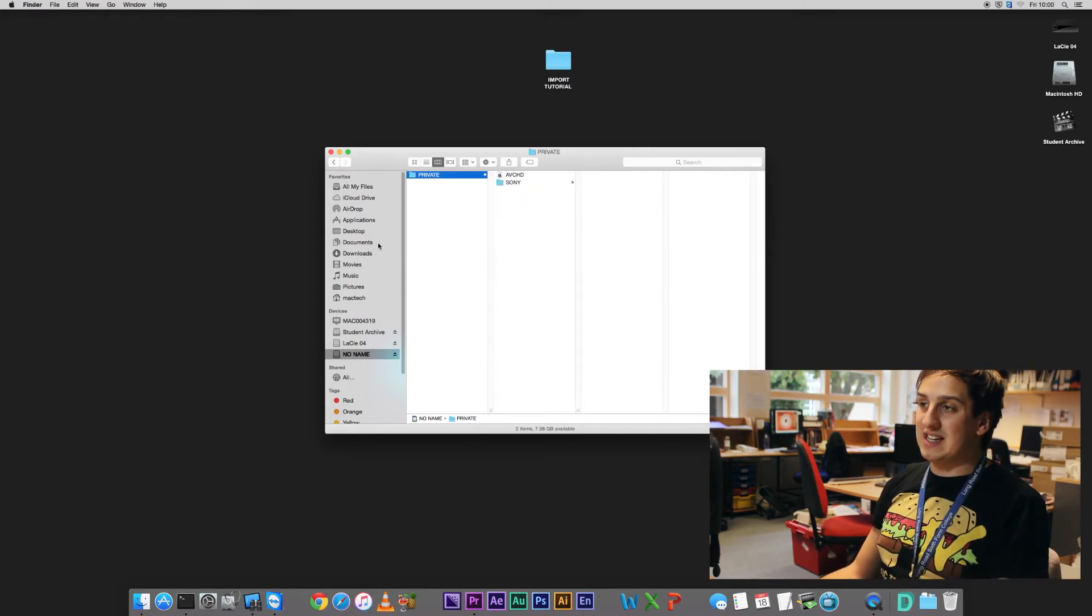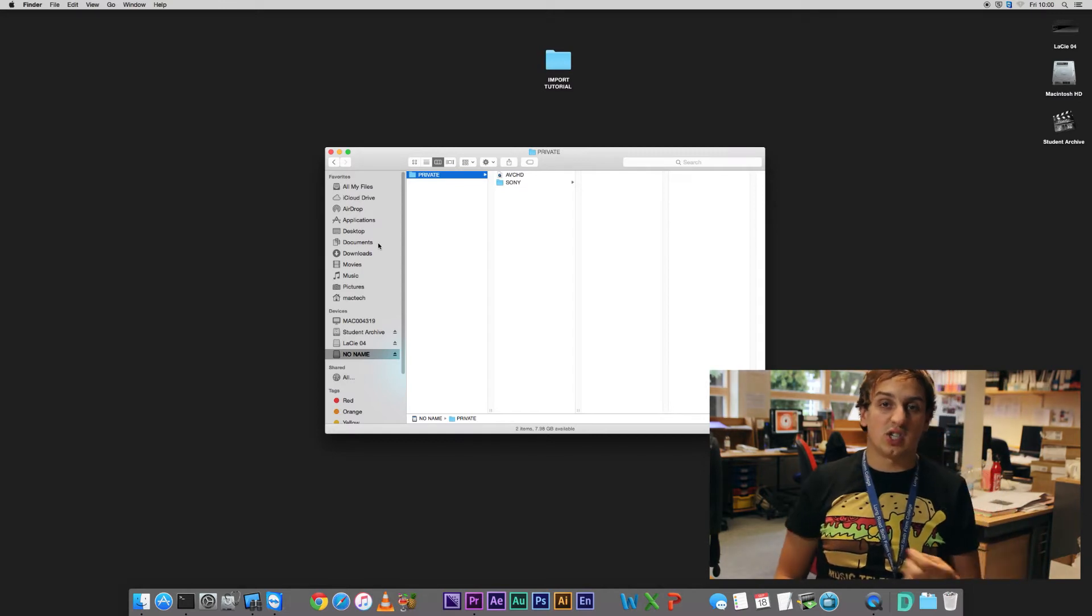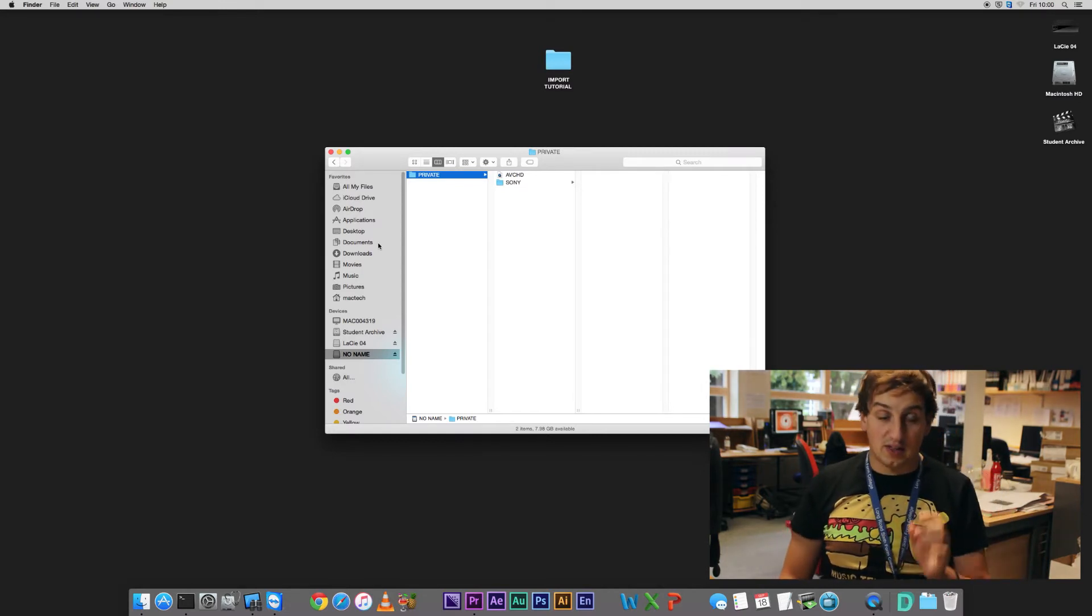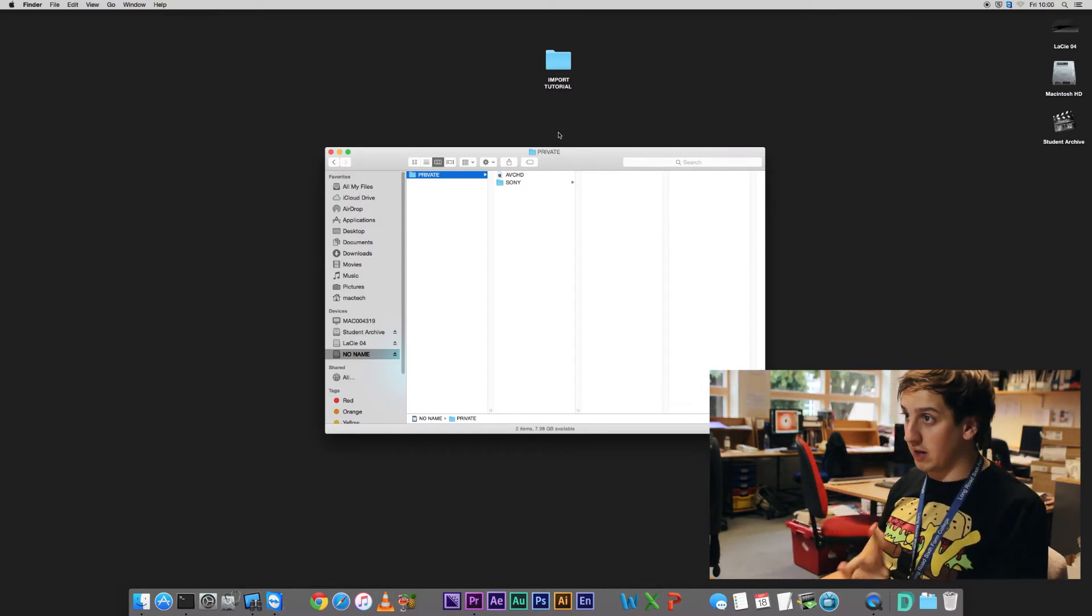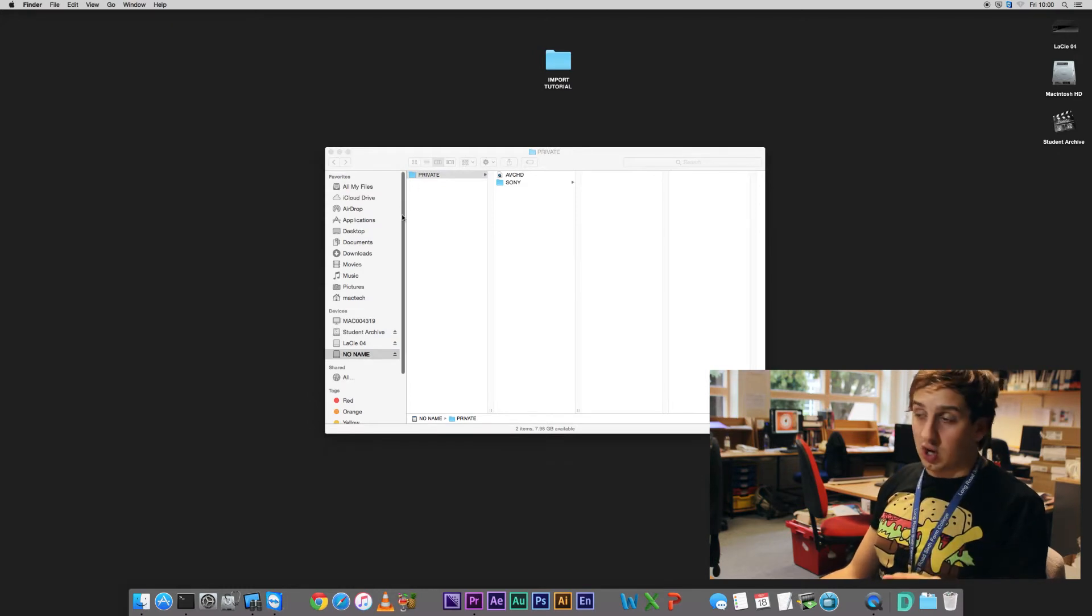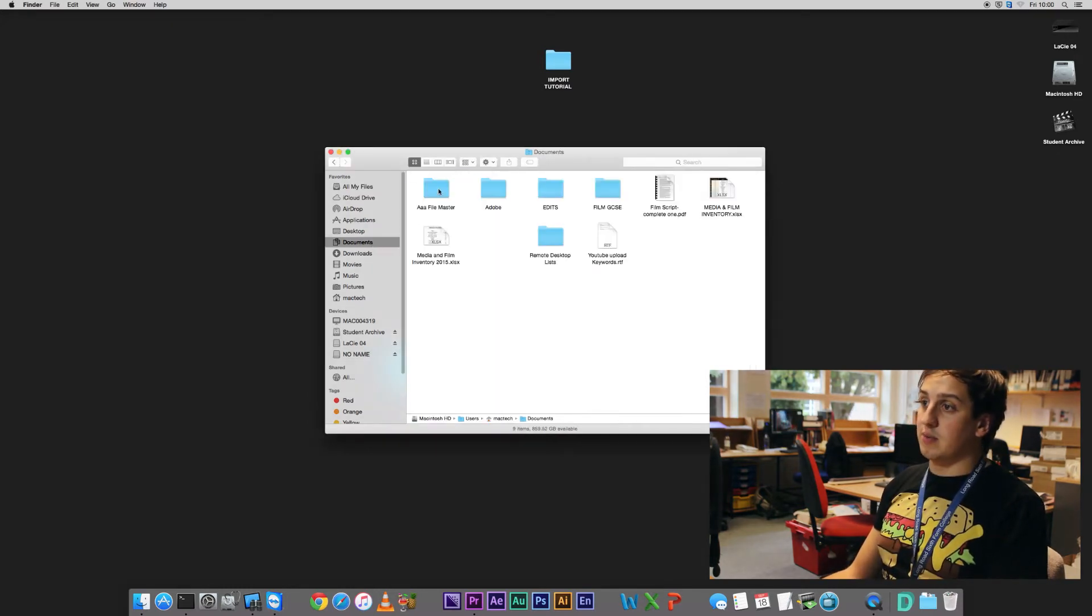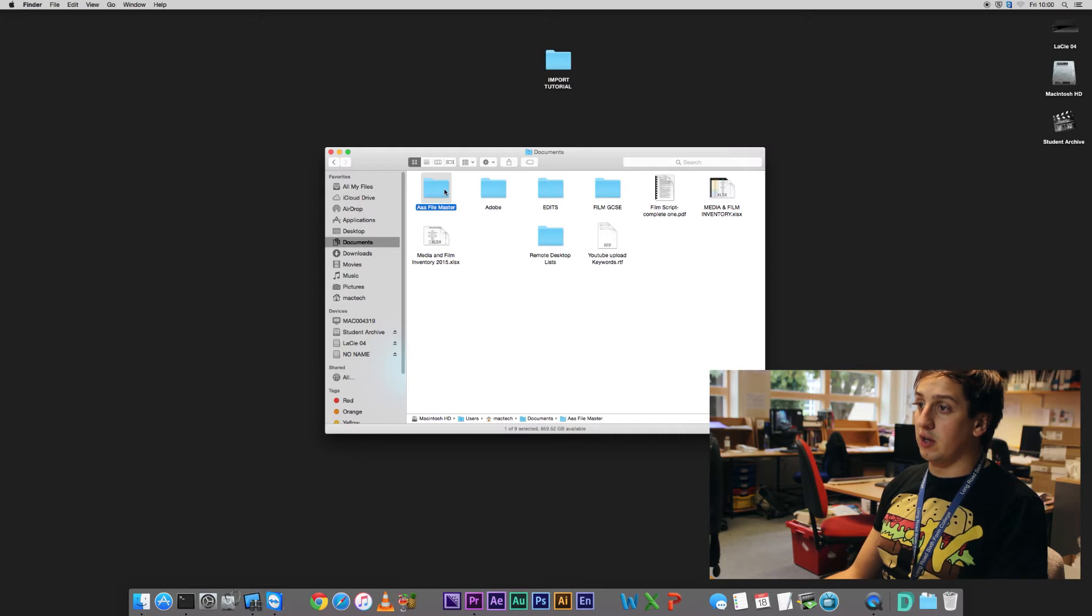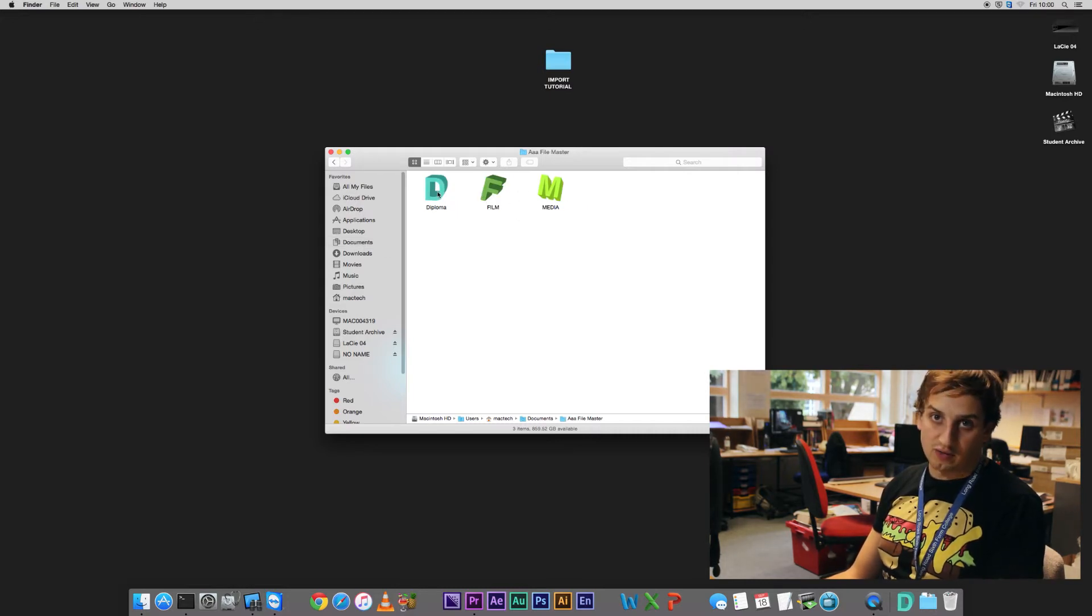And then we need to decide where our footage is going to live. This is the important bit. I'll explain why in a minute. So with you guys, in your documents area, there's going to be a folder for film and media, and diploma if it's relevant.